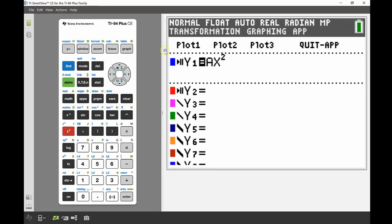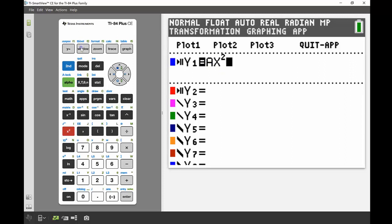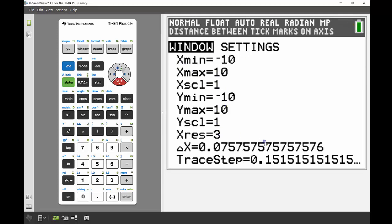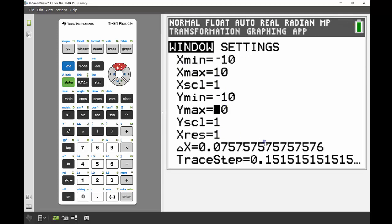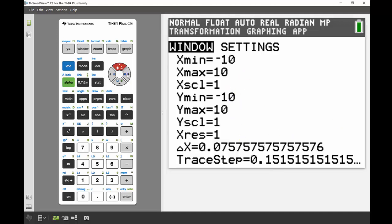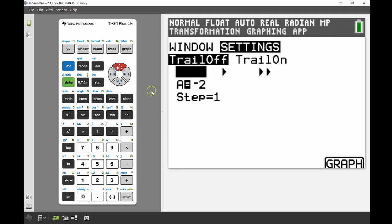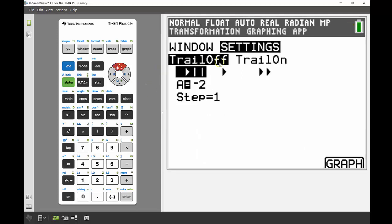Once I've got that up, I'm going to go into my window settings. I can see all my settings look pretty good. I'm just going to change that x resolution down to one, but everything else is from negative 10 to 10, negative 10 to 10, which should do me fine for this scenario. The next thing I want to do is look at what settings my transformations are in, and this is a really key feature of this application.